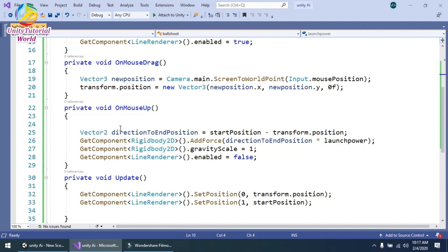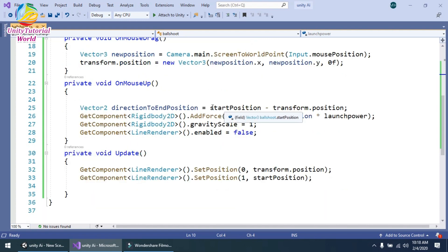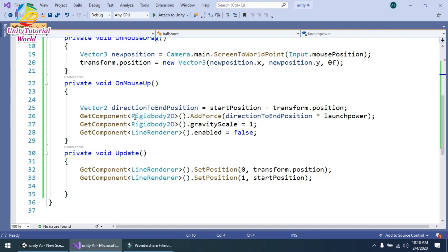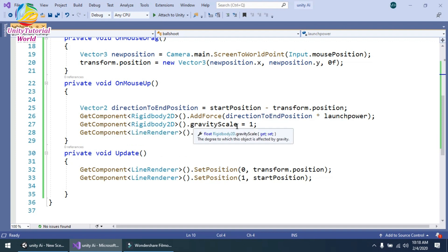In the OnMouseUp function — when we release the mouse — I create a Vector2 direction to end position. This is calculated as startPosition minus transform.position to get the direction toward the end position, subtracting the transform position from where we release the mouse. Then I get the Rigidbody2D component and call AddForce with direction to end position multiplied by launch power.